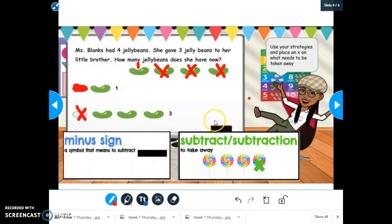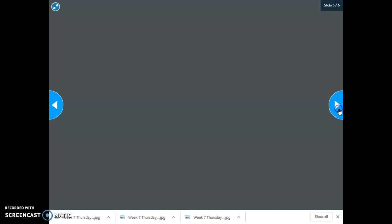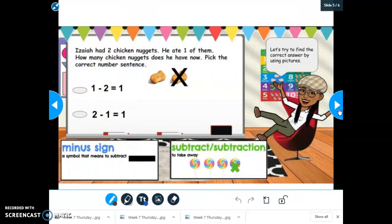And how I know that is because I had to subtract. In my word problem, it said I had four jelly beans but I gave three jelly beans away to my little brother. So three of them got taken away — I had to subtract three and I was left with one jelly bean. Let's go to the next one.